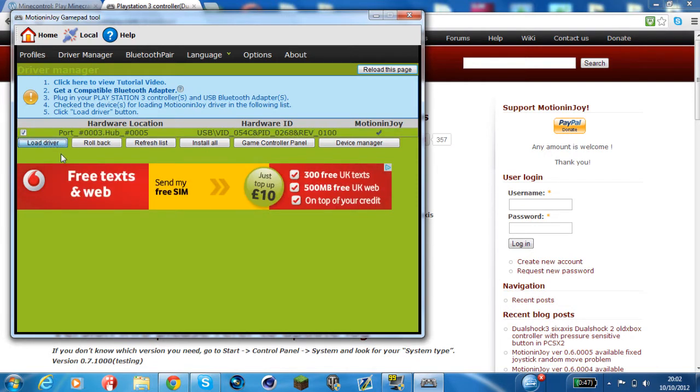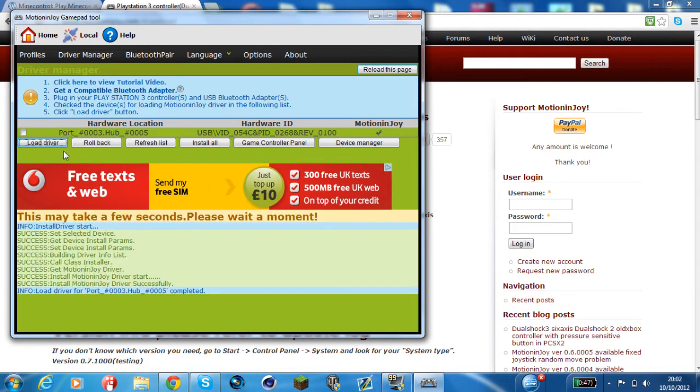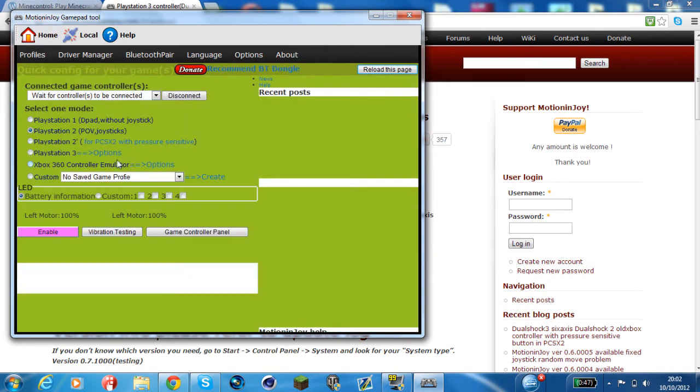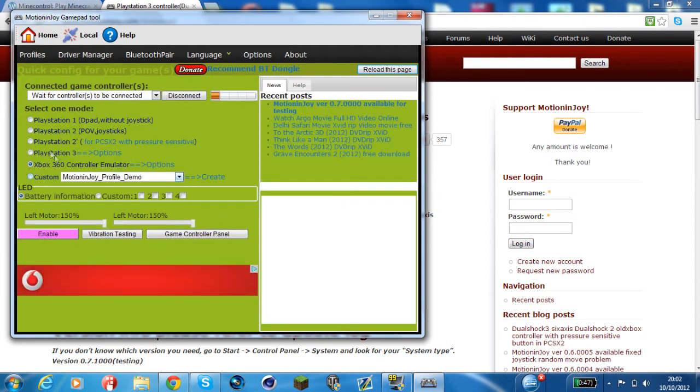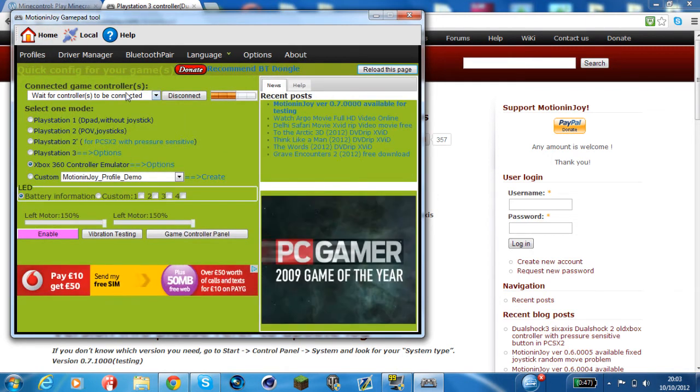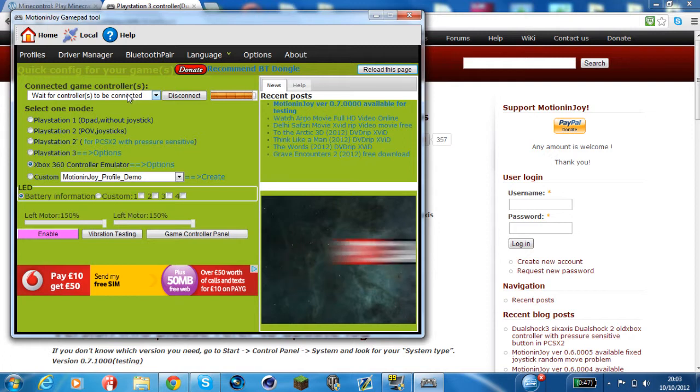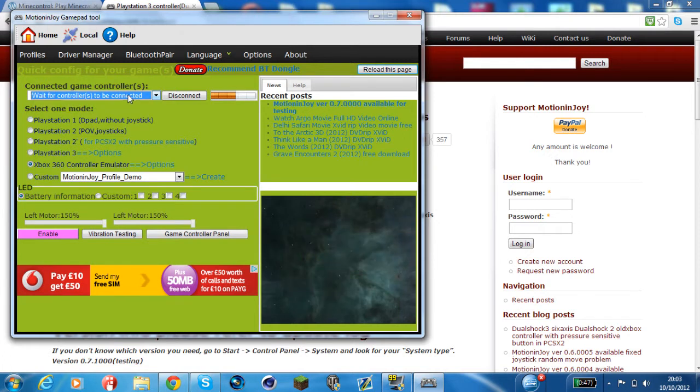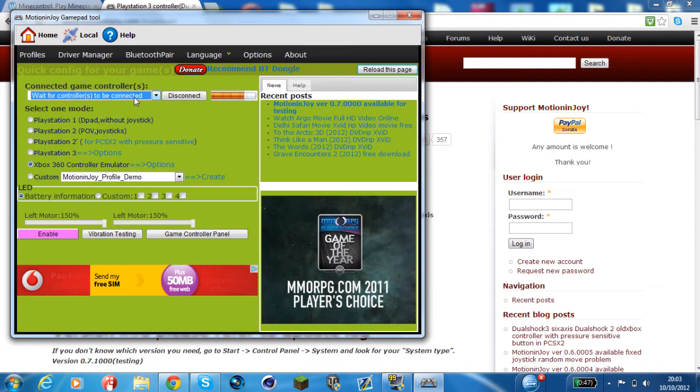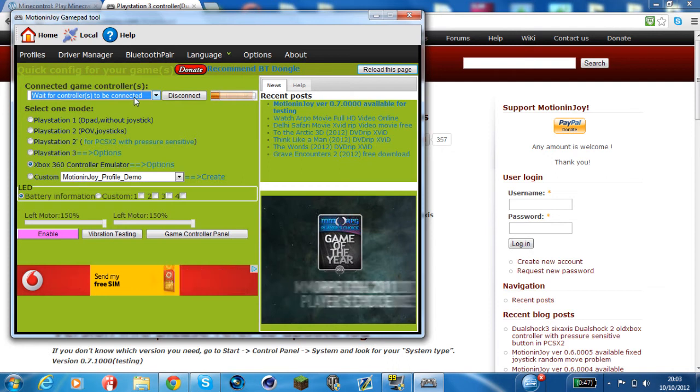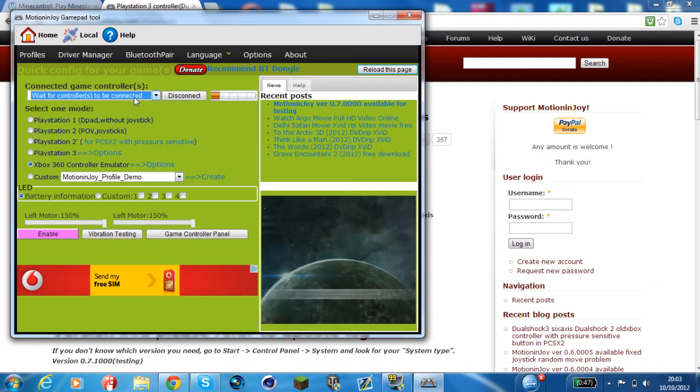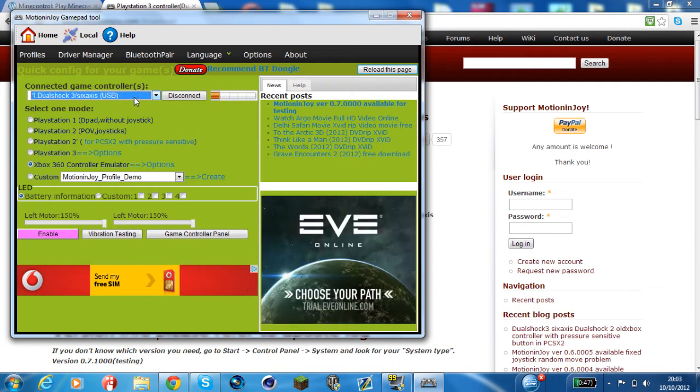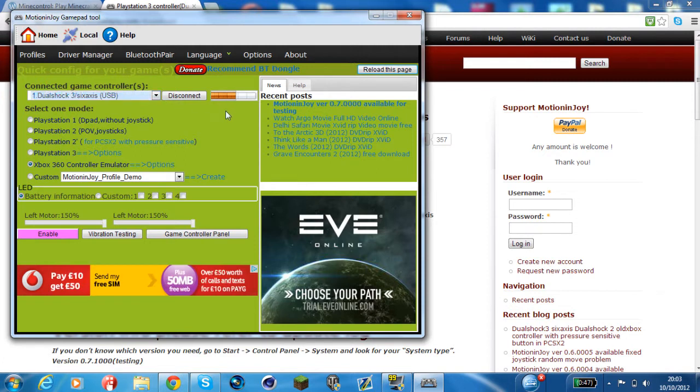So I'm going to load it again just to make sure it works. Hopefully my controller won't connect to my PlayStation. There we go, it's in. Now if I go back to here it will say waiting for controllers to be connected. So I'm just going to disconnect my PlayStation controller and reconnect it now.